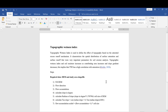Welcome to JSTU. Today we are going to look at one of the very important variables used to determine hydrological processes in landscape ecology, which is the Topographic Wetness Index. This index is used to define the effect of topography based on the saturated excess runoff mechanism, which characterizes the spatial distribution of surface saturation and surface runoff — a very important parameter for erosion analysis, especially for gully erosion.